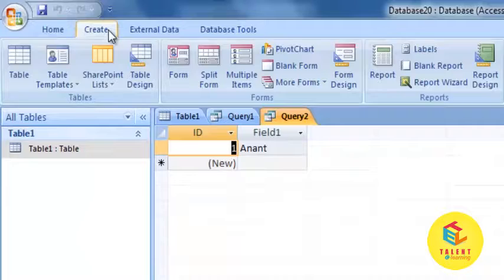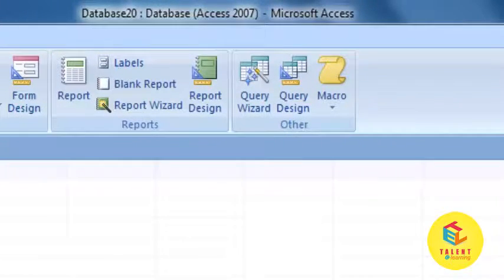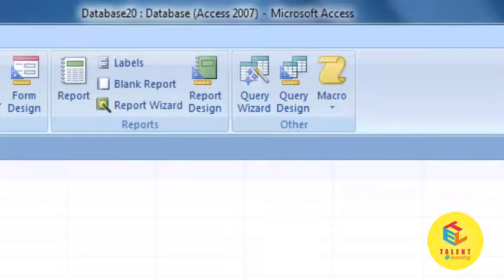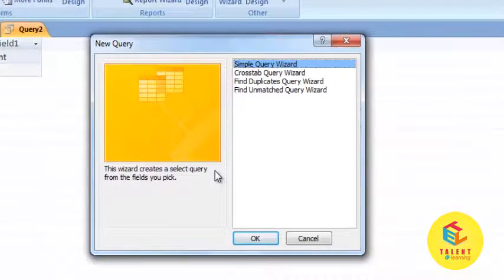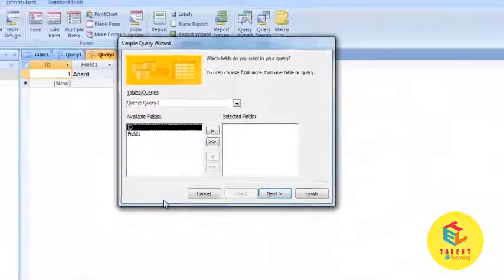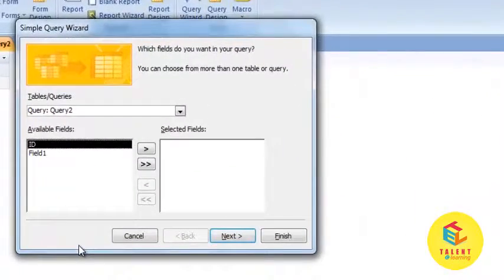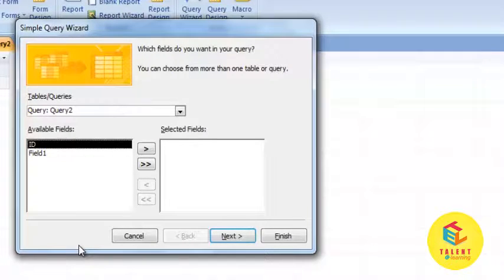Here you will find the option for query wizard. Now select the desirable wizard. Now select the fields from different tables and click on the next.